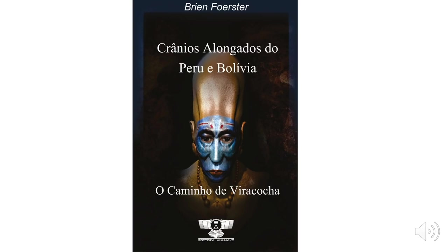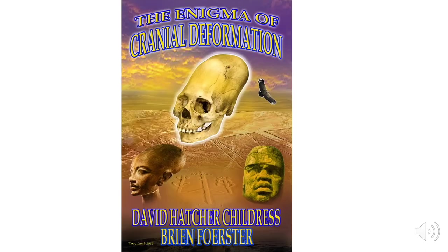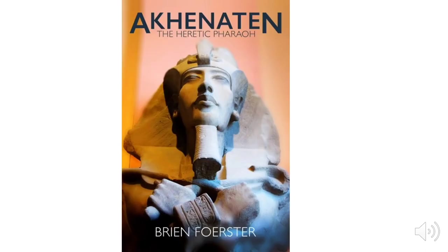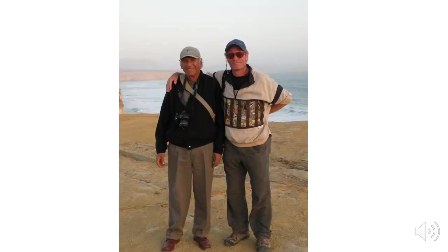Akhenaten and the elongated skulls of the ancients. This is a shortened version of my normal PowerPoint presentation. This is my book about the elongated skulls of Peru and Bolivia, our book about cranial deformation, my book about Akhenaten, and my latest book about the practice of the coast of Peru, dedicated to senior Juan Navarro.